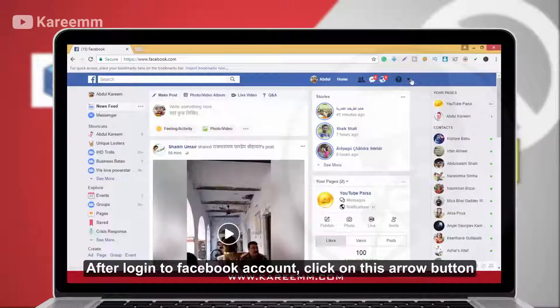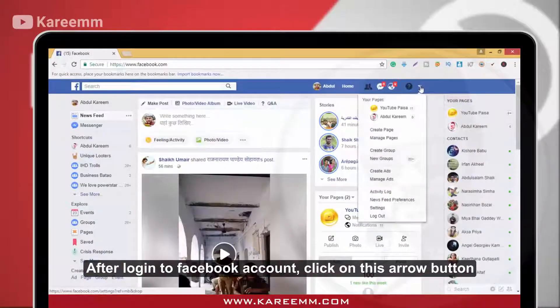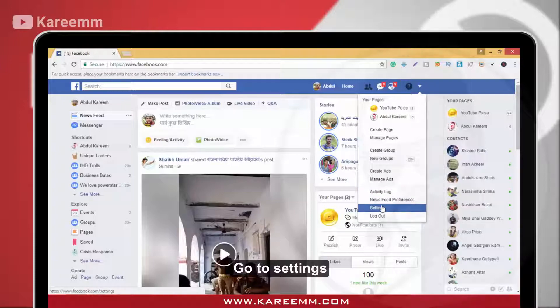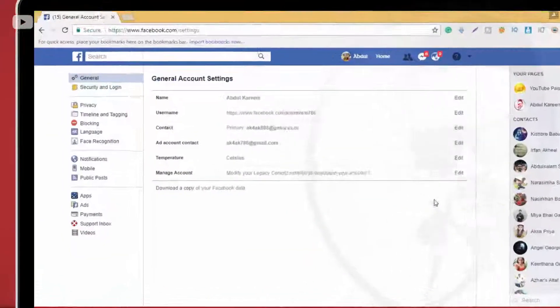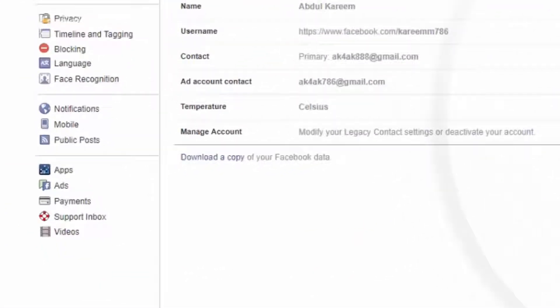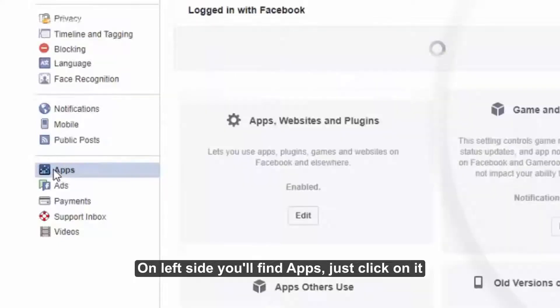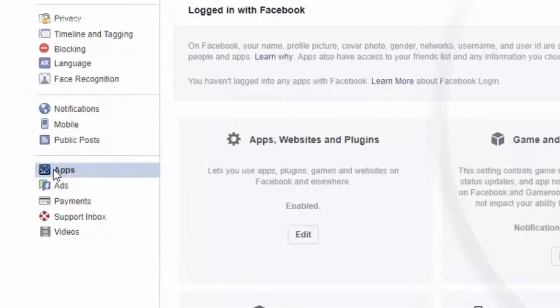After logging into your Facebook account, click on the arrow button. Go to Settings. On the left side, you will find Apps — just click on it.